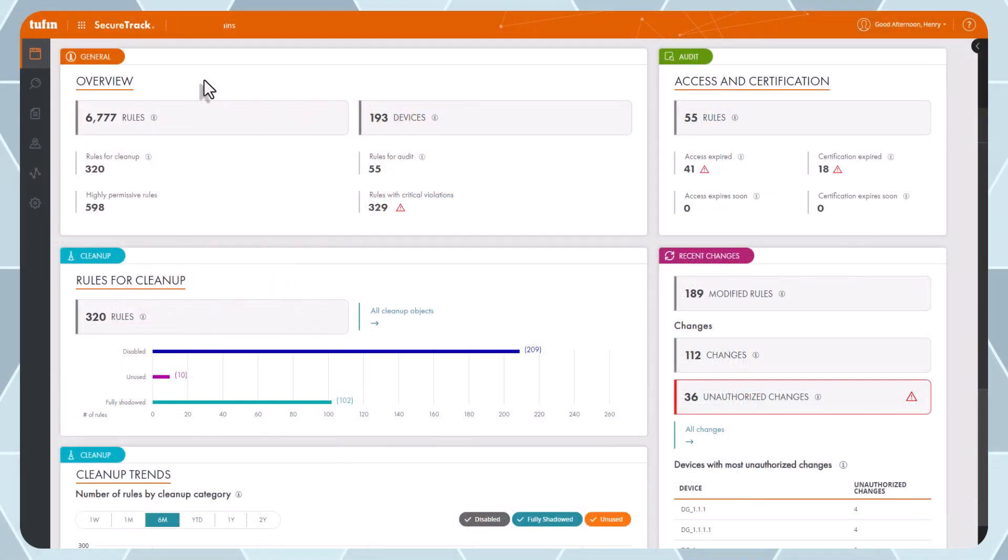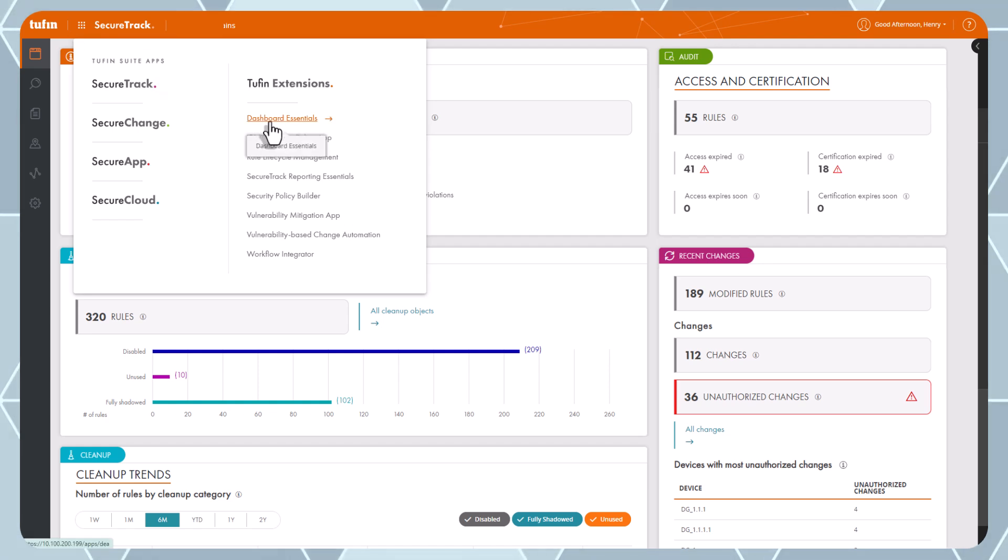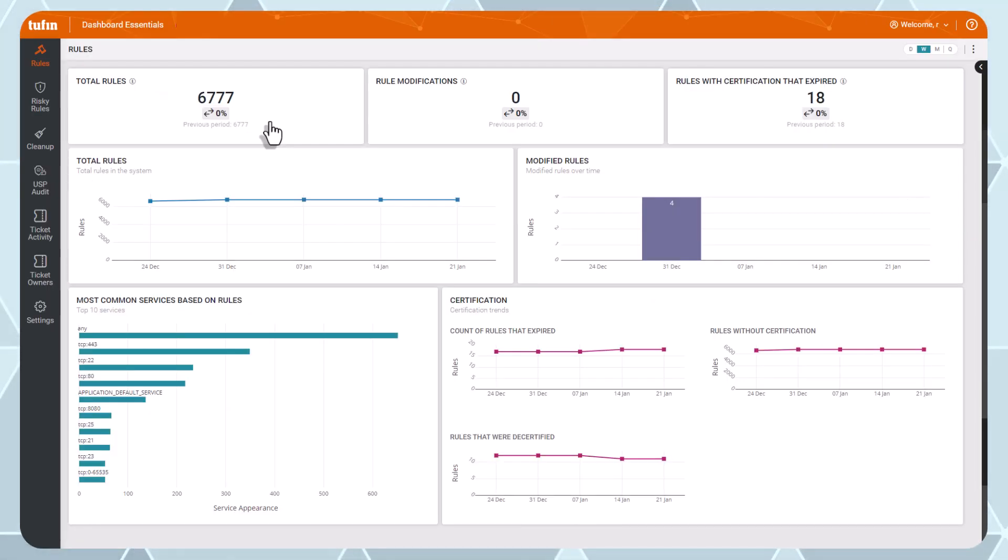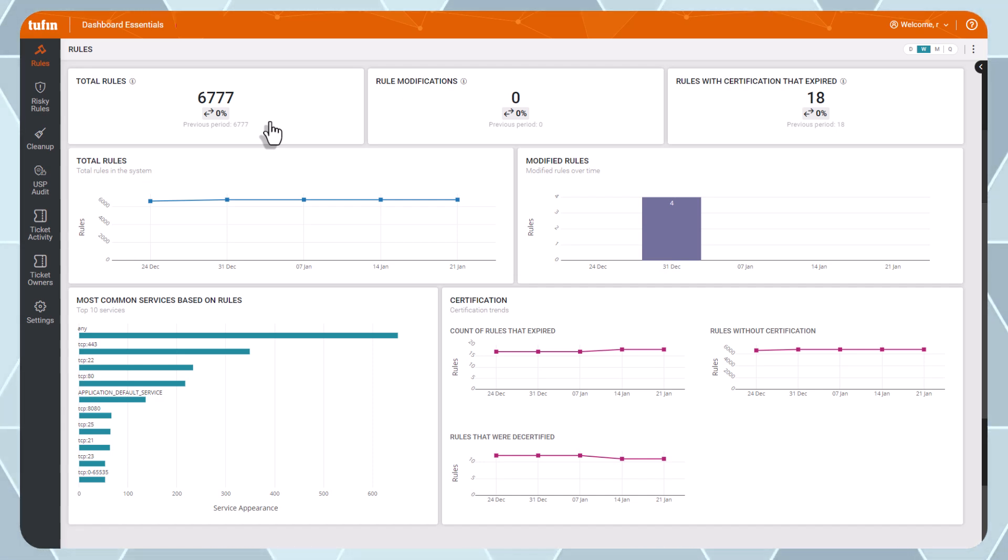If you're responsible for reporting to your leadership on the security of your network, these dashboards include snapshots on everything from the status on the overall network security posture to the efficiency of your network operations team.